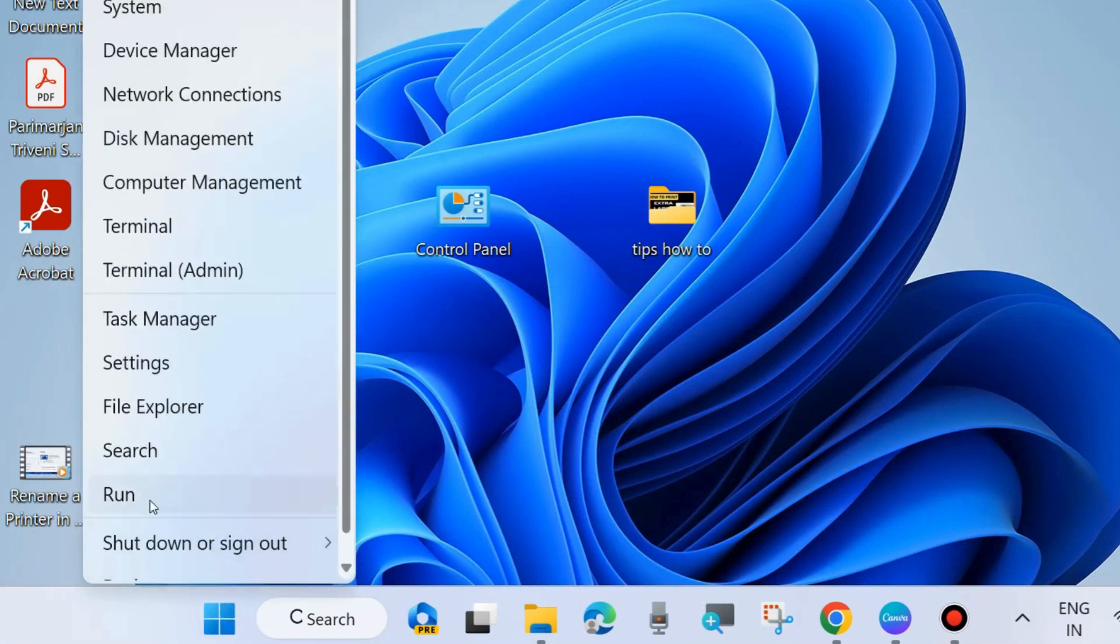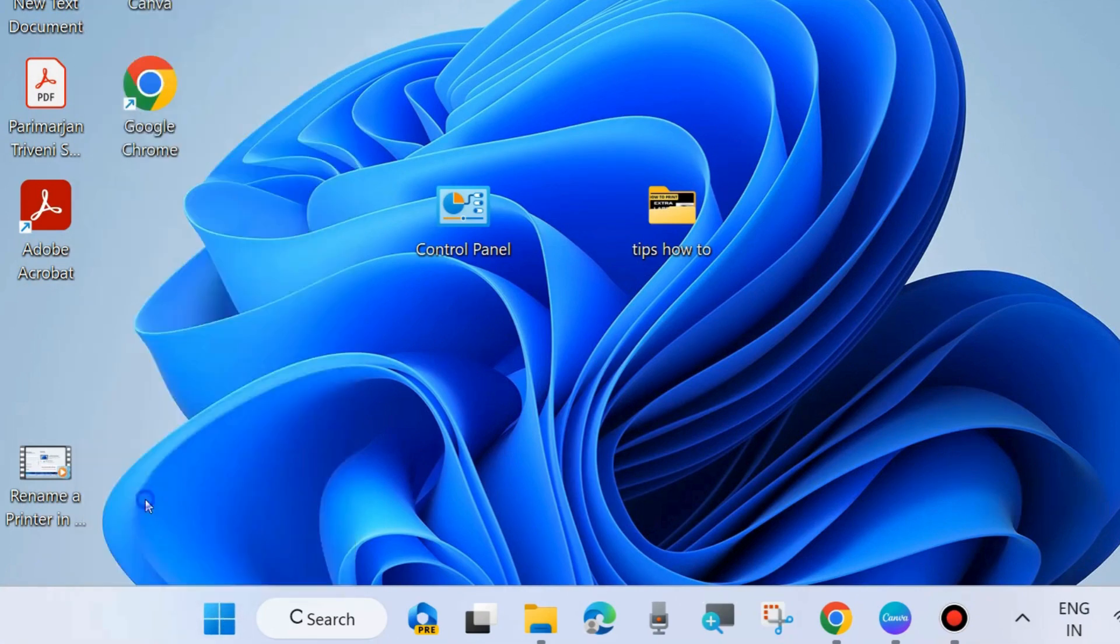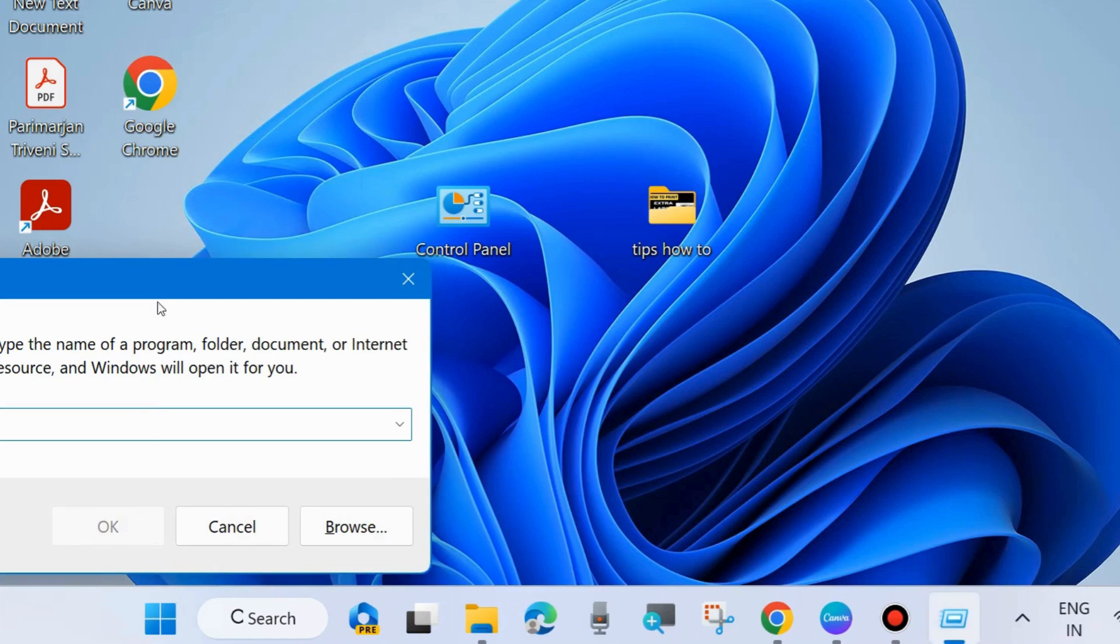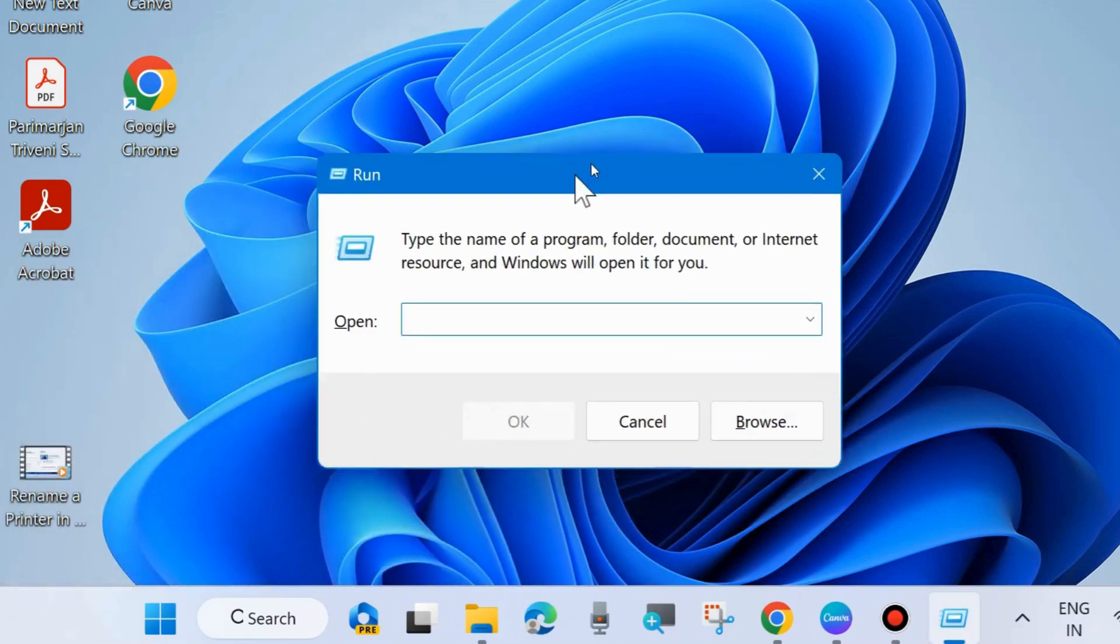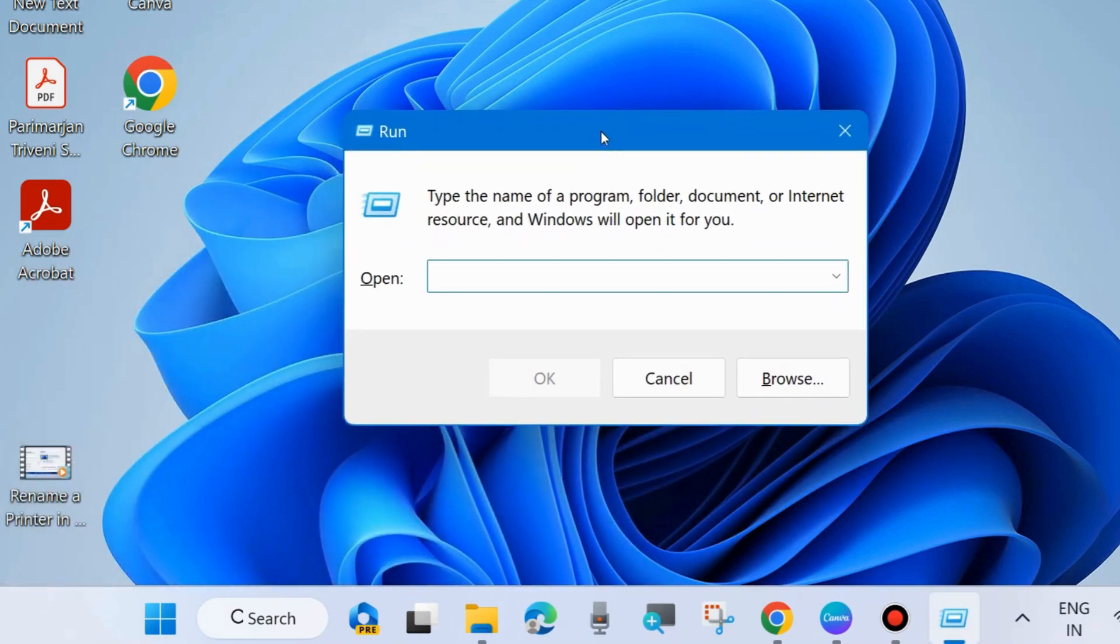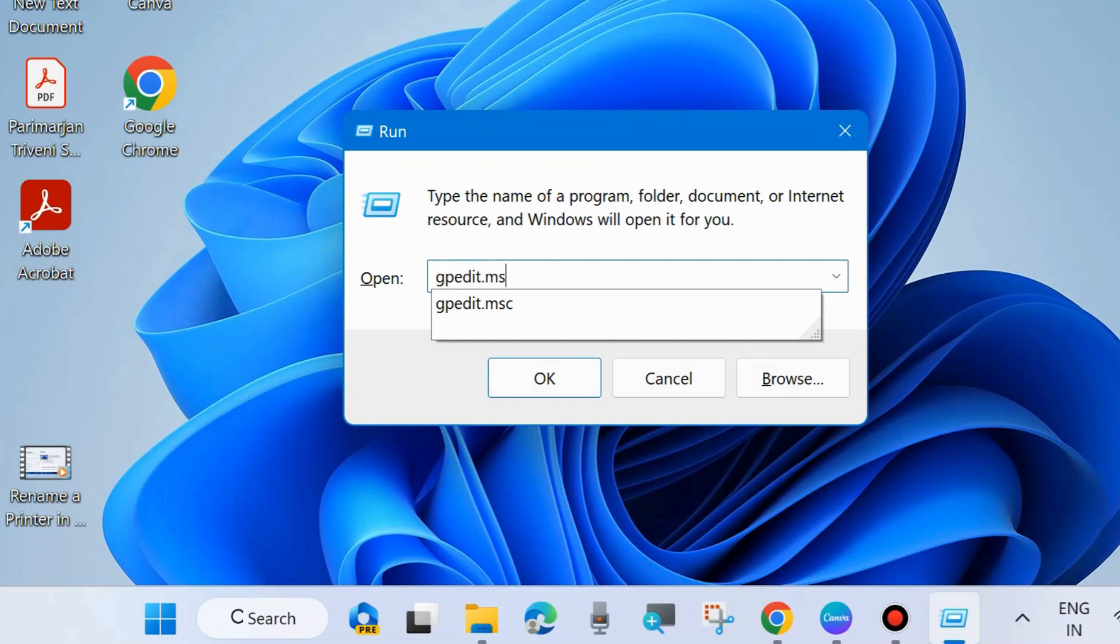The second one is through group policy editor. Press right click on start button and choose run command box. In run command box, type gpedit.msc to open local group policy editor.